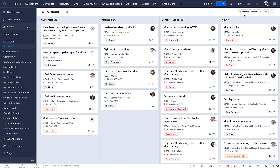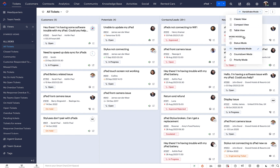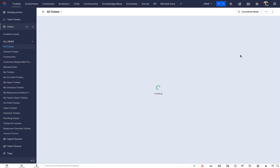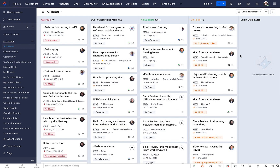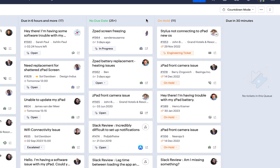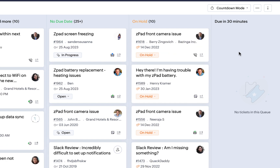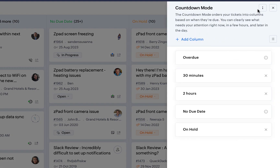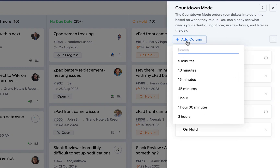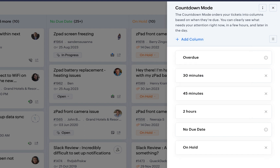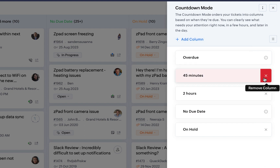Next, let's talk about the countdown mode, which comes in handy in maintaining professional punctuality. The countdown mode helps prioritize tickets by displaying them based on when they're due. It also starts a countdown when tickets are nearing due time to draw your attention to them, so you can steer clear of SLA violations. You can also customize the countdown mode by adding and removing queues for specific due periods.